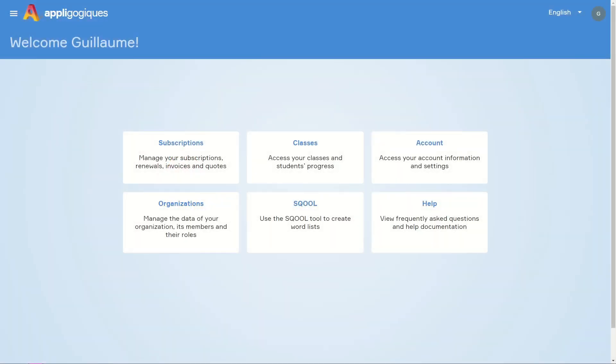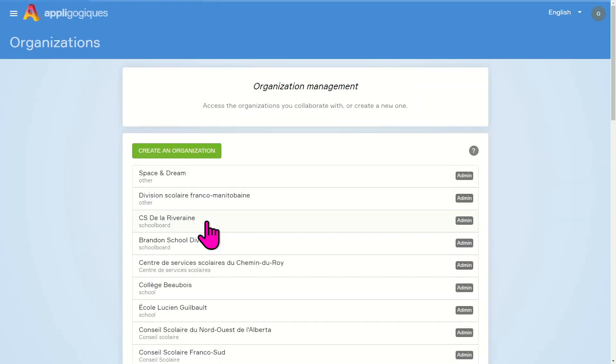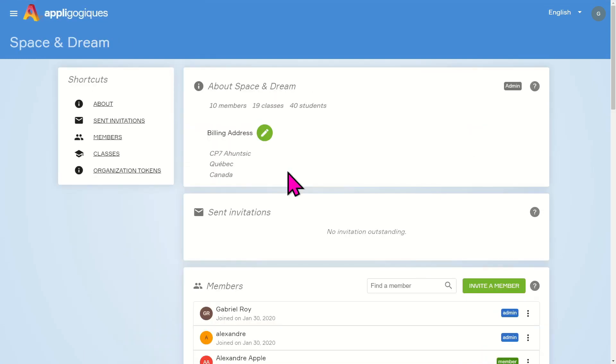To invite a member to an organization, navigate to the Organizations tab. Then select the organization to which you wish to invite this person.